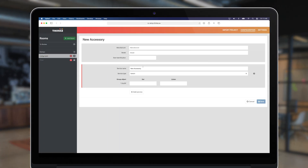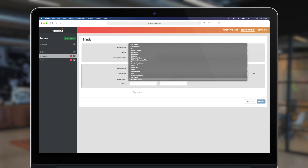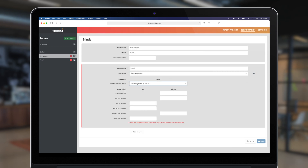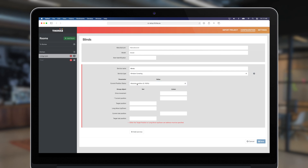In this video we'll add blinds to the living room. Click on 'Add Accessory' and select the window covering surface type. Since our device reports its absolute position, we choose this for current position state — otherwise select 'No Feedback' and you will only be able to open and close the blinds. Provide the current and target position addresses.